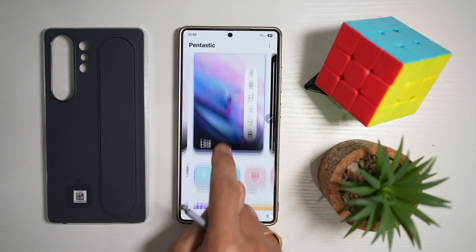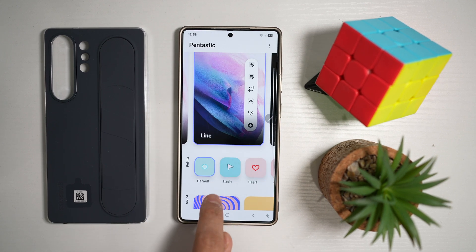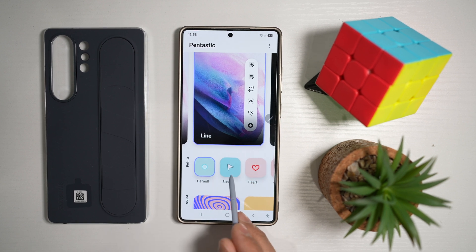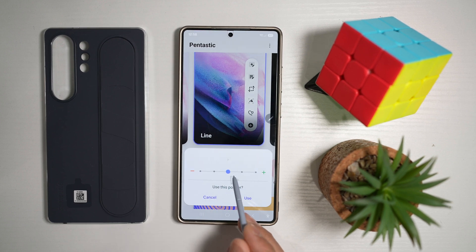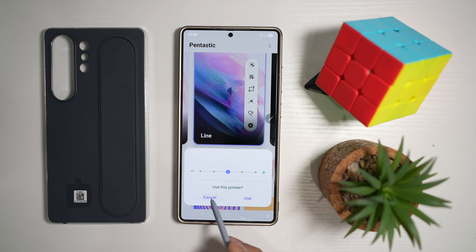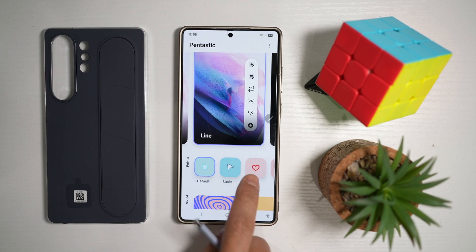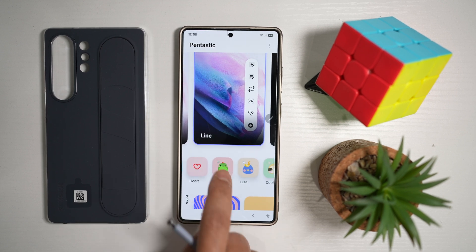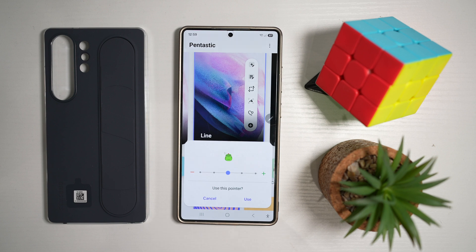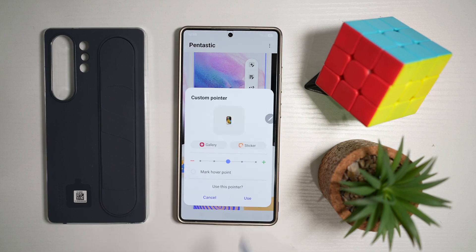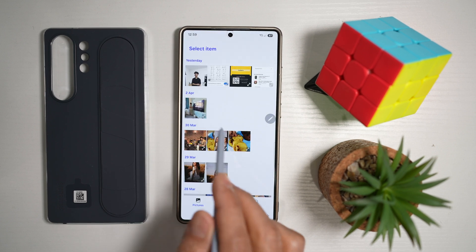Now here, you want to go ahead and scroll down until you see the pointer section. As you can see, currently it's set to default. However, you can go ahead and choose basic, which looks like an arrow. You can go ahead and choose a hard shape. You can go ahead and choose some different characters. Or you can also go ahead and choose your custom photo.